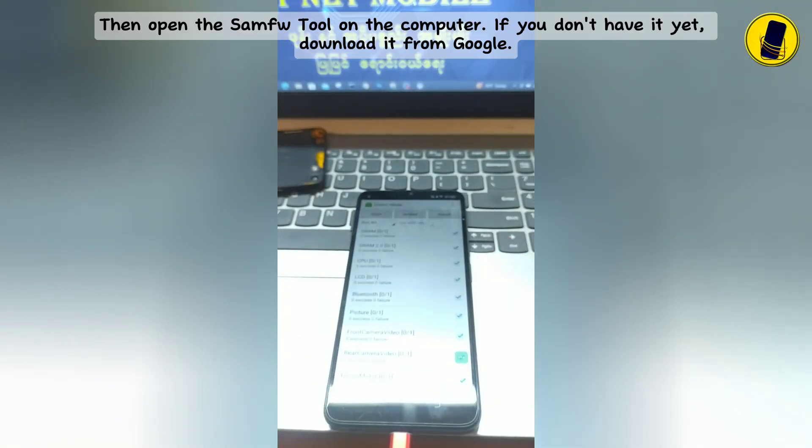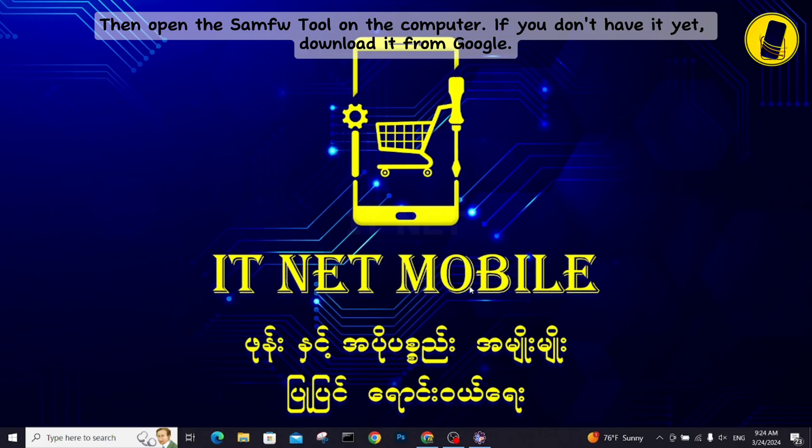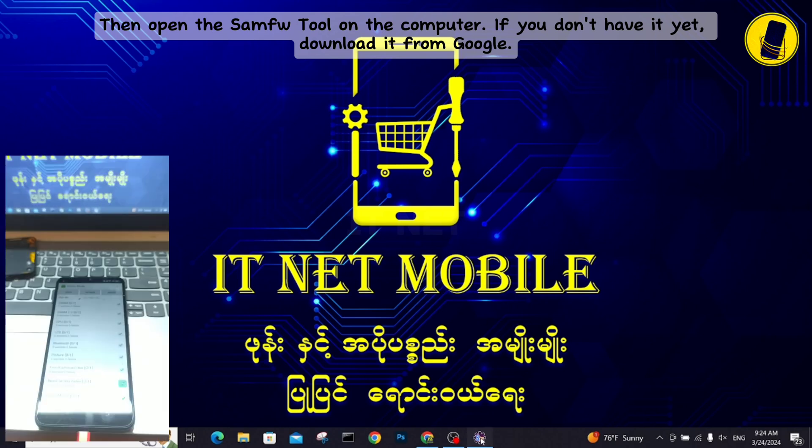Then open the sample tool on the computer. If you don't have it yet, download it from Google.